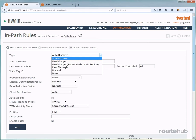And another option is discard, and this is the same as the deny option, except it will silently drop the connection, and it will not send any messages back. So from this list, it's recommended to use auto-discover so our remote site appliance can discover the appliance on the server-end, and then optimize the connection. So let's go ahead and select auto-discover, which it is by default.